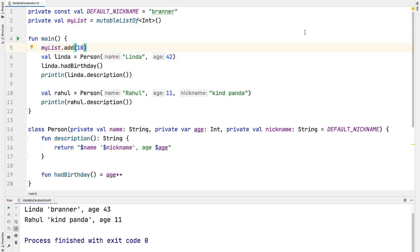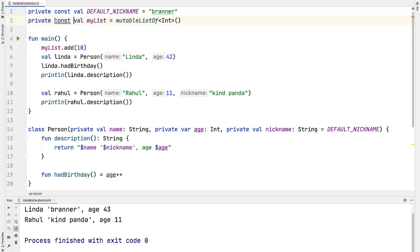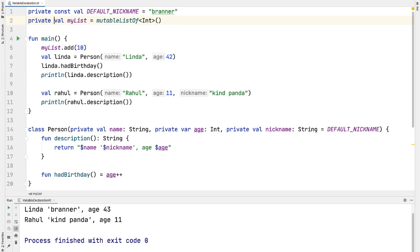It would be invalid to declare this a const val because of the reasons we talked about. Only primitives and strings are allowed for const, so this would be the reason to have a val.